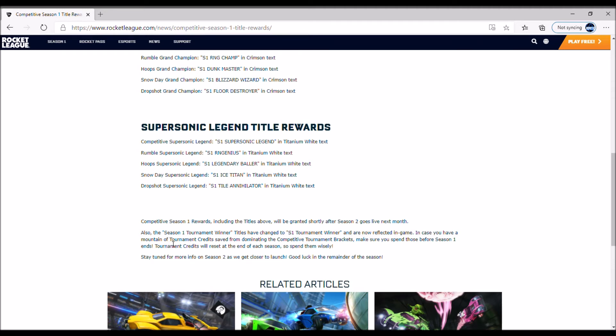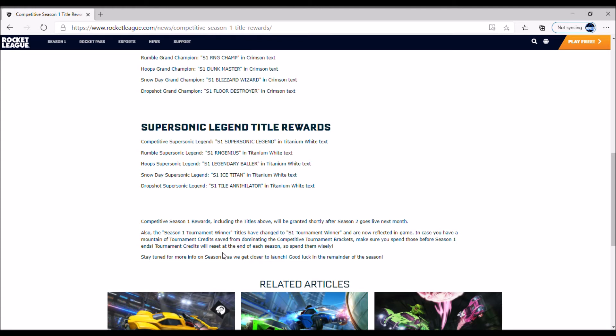If you have a mountain of tournament credits saved from dominating the competitive tournament brackets, make sure you spend those before Season 1 ends. Tournament credits will reset at the end of each season, so spend them wisely. This is big - tournament credits will reset at the end of each season.